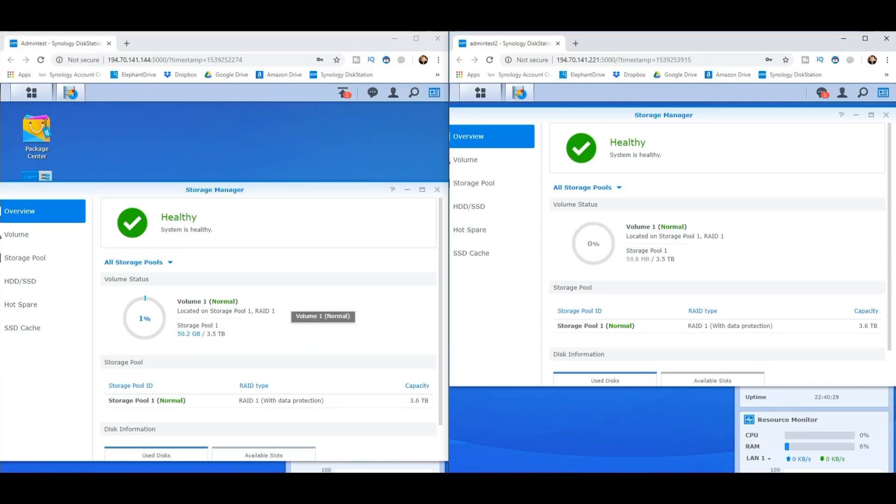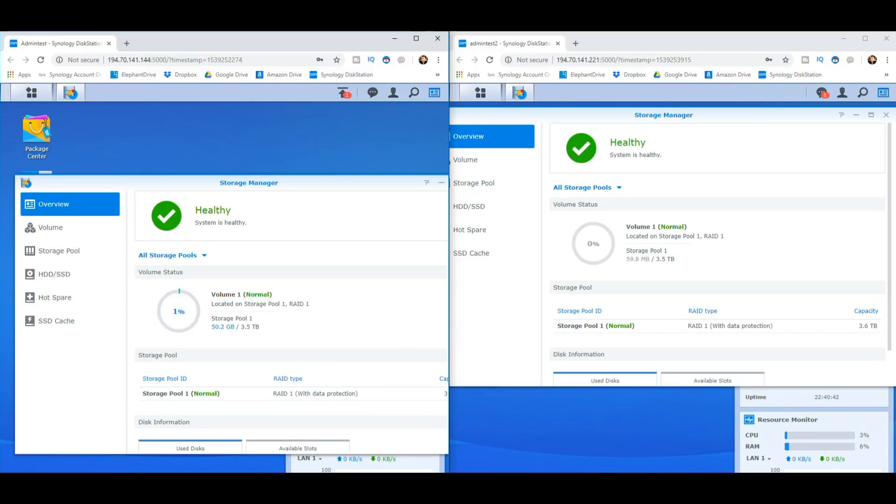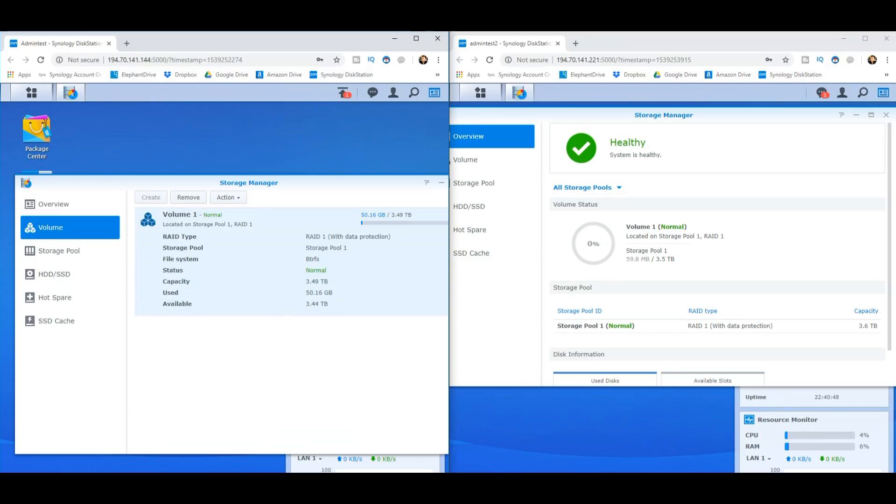First thing to remember, and to my own chagrin, if you will, is you cannot use Synology Hybrid RAID currently in Synology's high availability operation. You have to use traditional RAIDs. I found that out the hard way when I had set up an SHR by default and I had to revert it to a RAID 1. But again, it's two 4TB drives in each device.